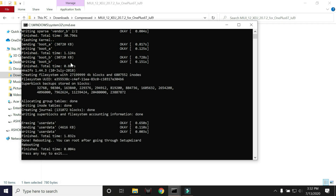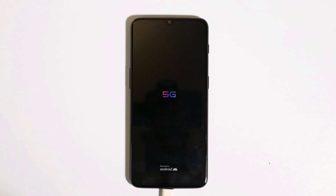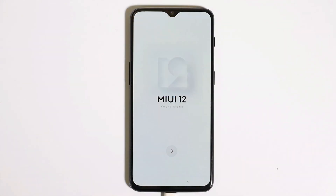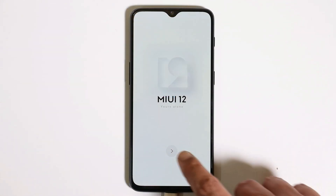The process has been successfully completed. Press any key to exit the command prompt. Your device should now boot into MIUI 12 based on Android 10. The initial boot-up might take two to three minutes, so wait after your device boots up.